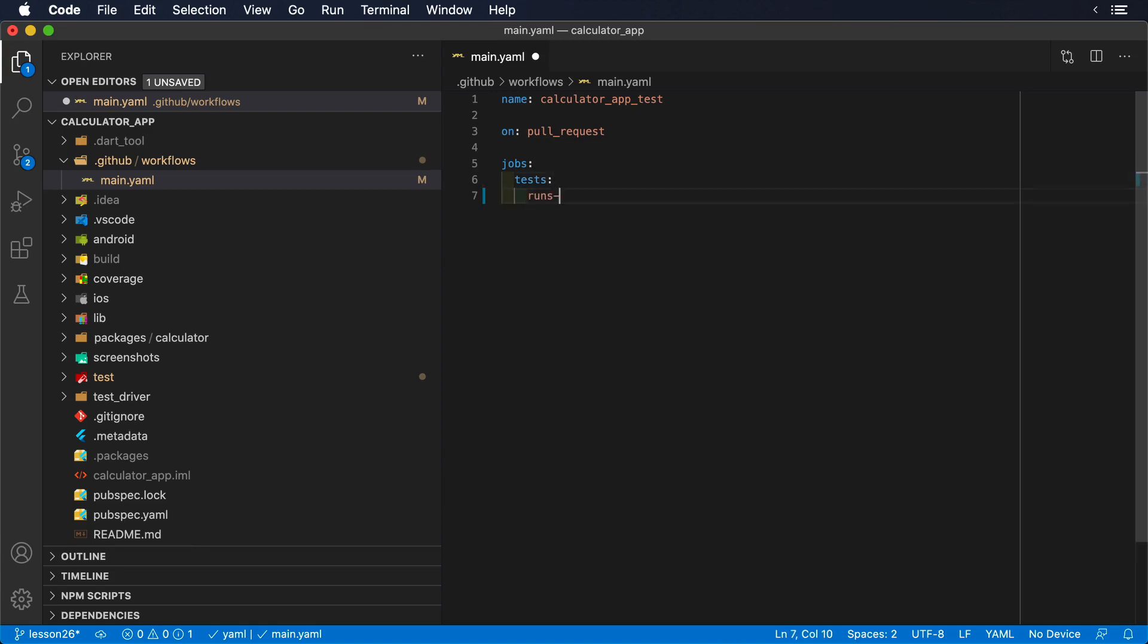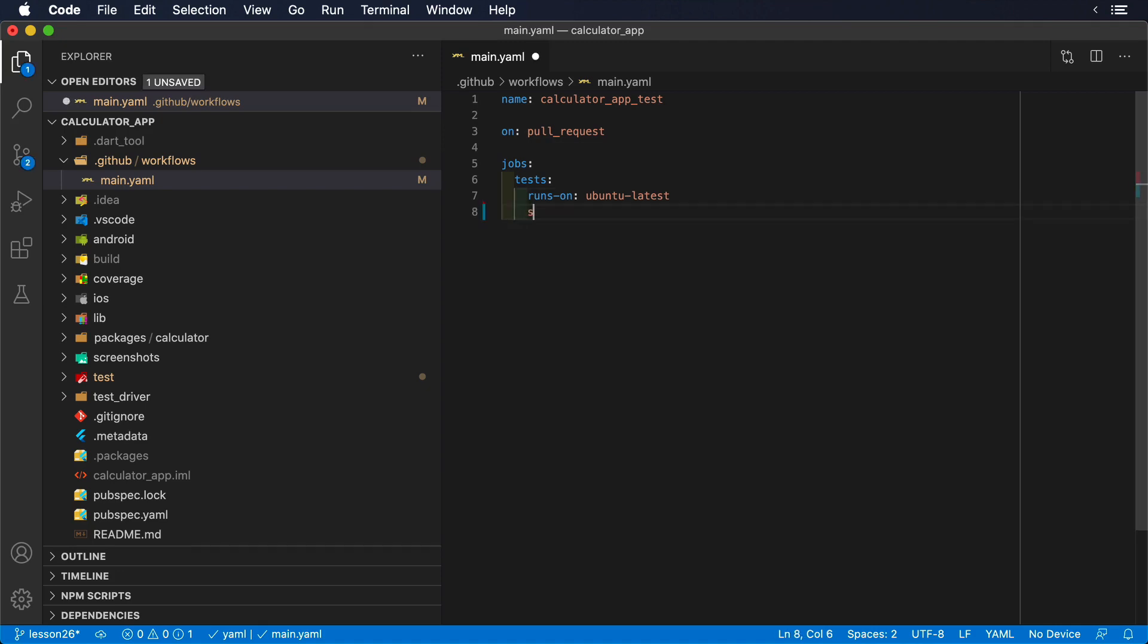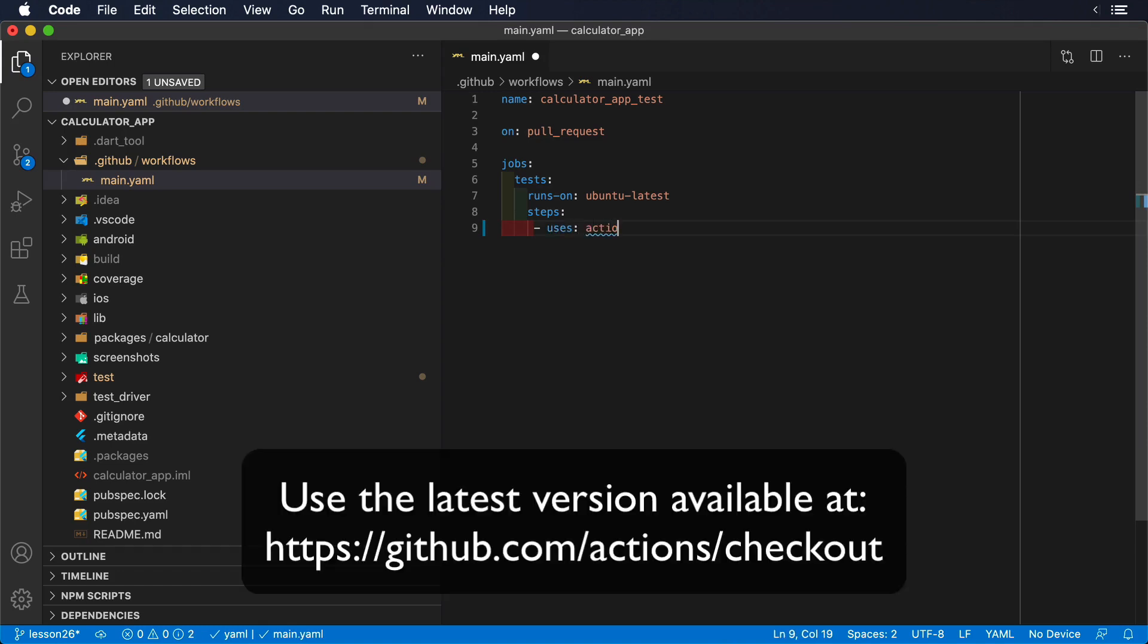Finally, we can start listing the steps that we want to run. We're going to ask GitHub Actions to run these steps on an Ubuntu machine in its latest version. Then, we're going to check out our code using the Actions/checkout action, so we can have our code available.